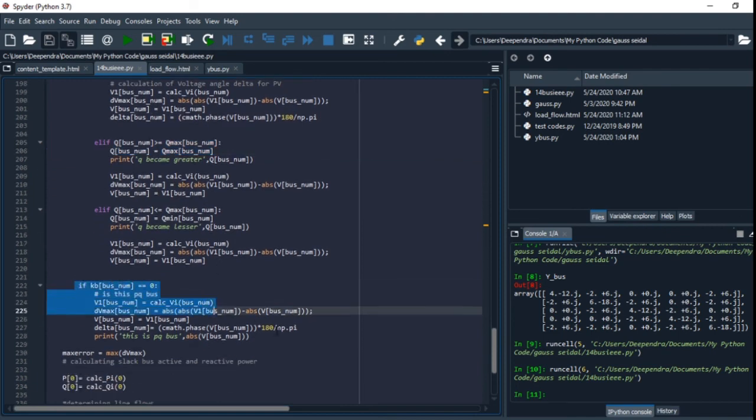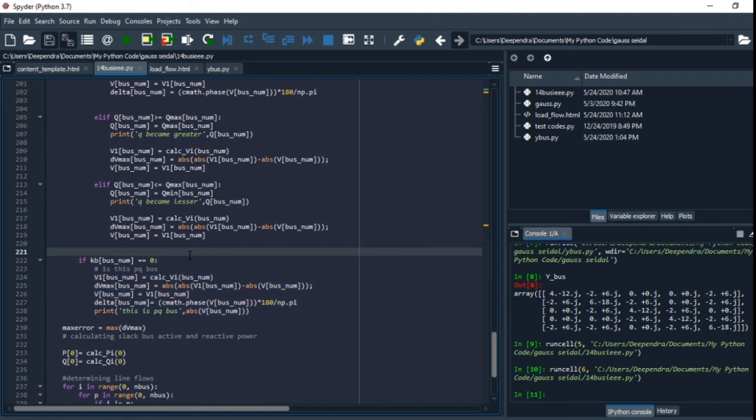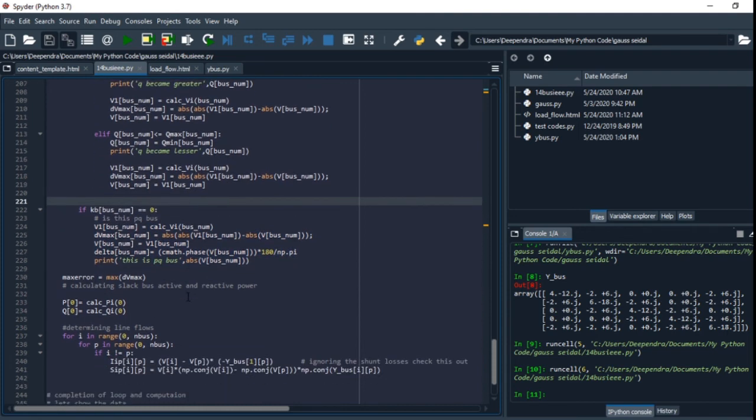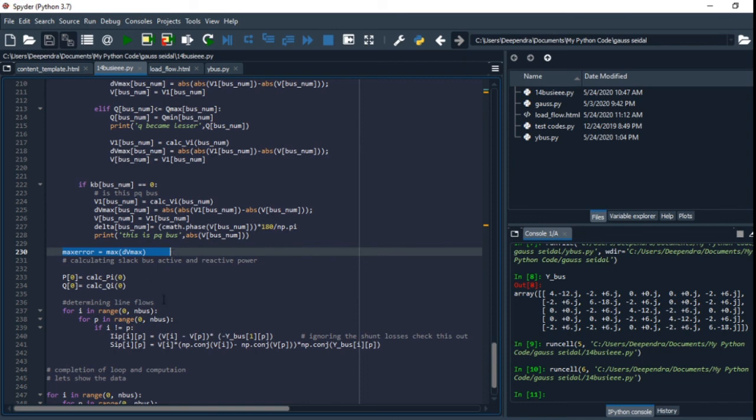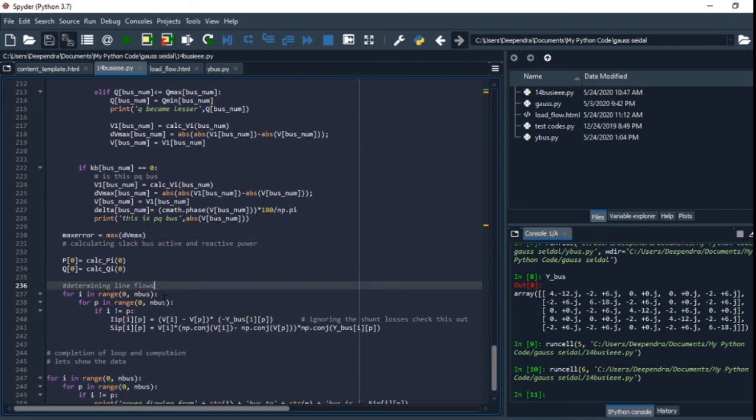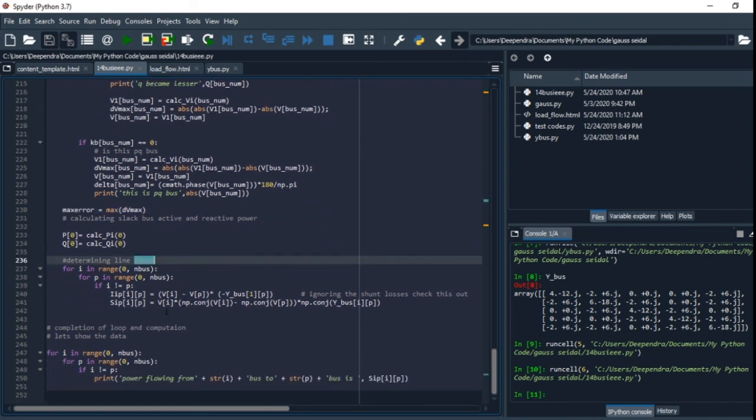If the bus is zero, that is slack bus—sorry, if the bus is zero, then it is PQ bus, then we just calculate the voltage there. Max error is the deviation of the voltage between two iterations.